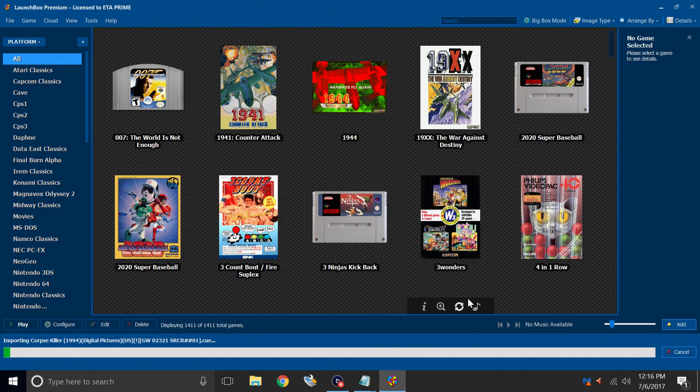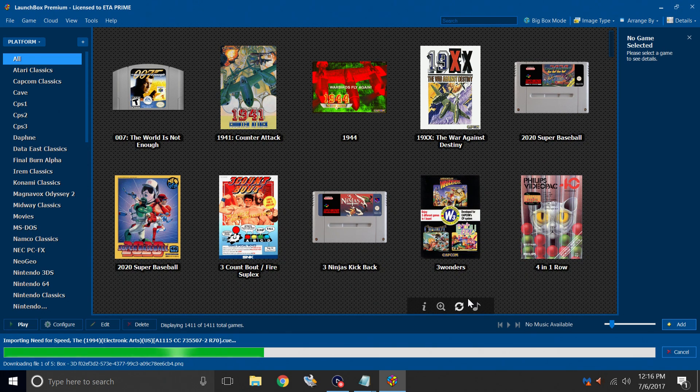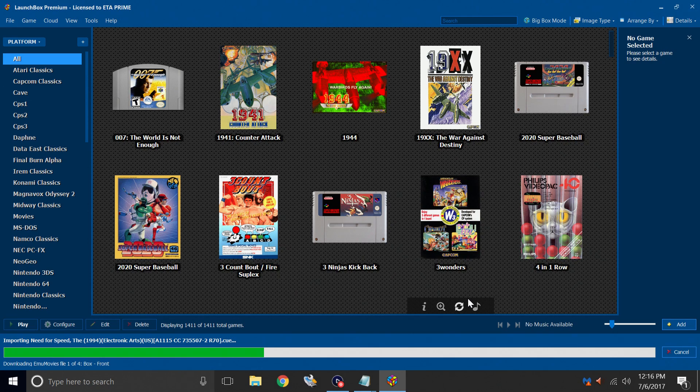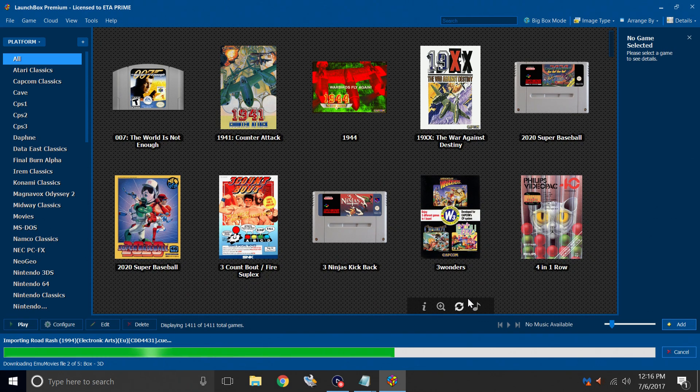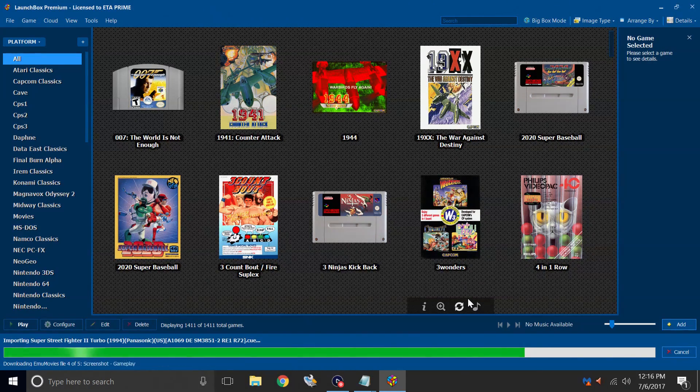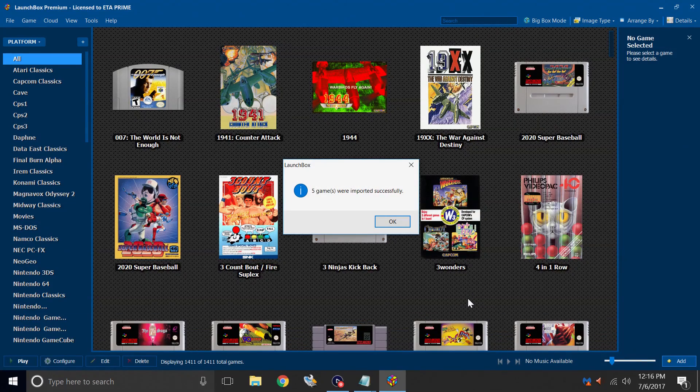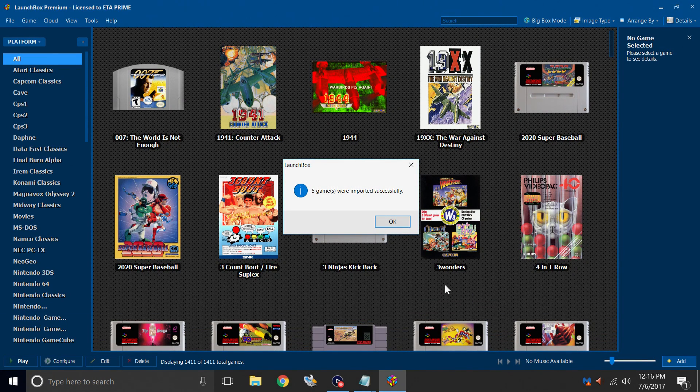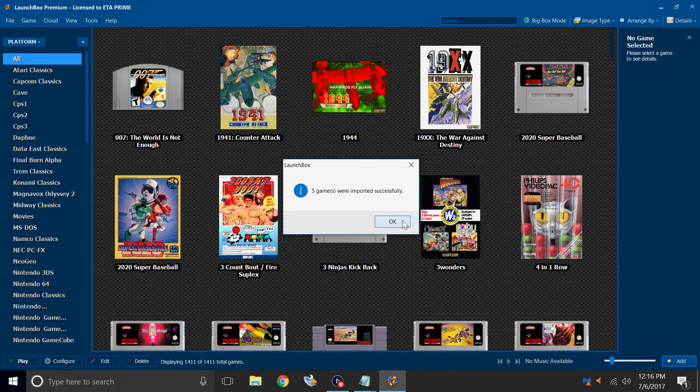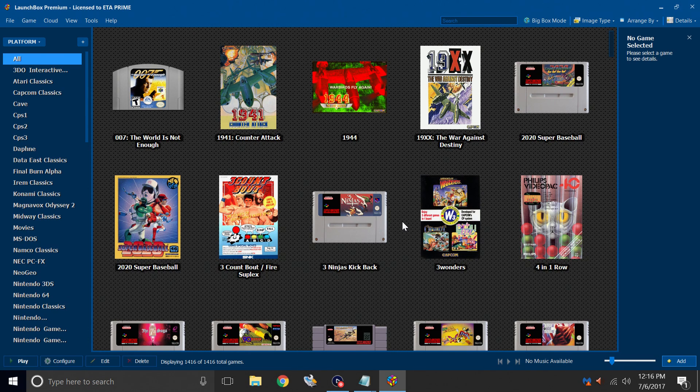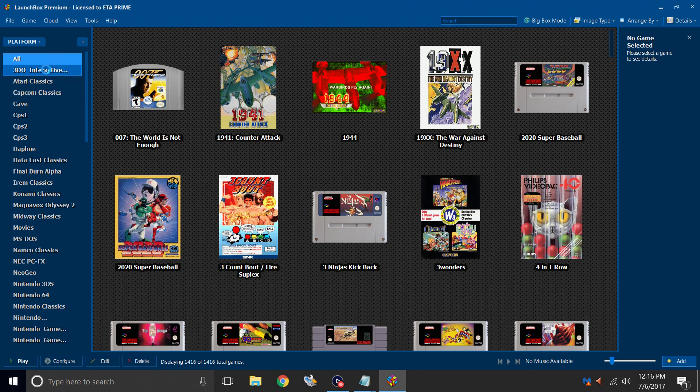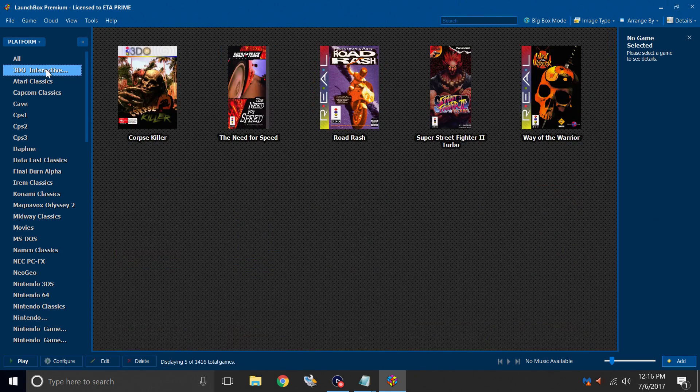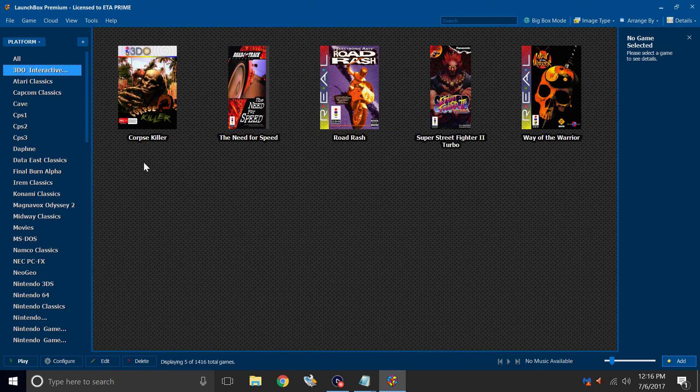I'm only importing a few, so it's not going to take me too long. If you're importing like the 50 games that are on the 3DO, then it might take you a little while. Just sit back and relax. My five games were imported successfully. I'll click OK. Over in the left-hand column, you should now see a 3DO option. And here are my games.